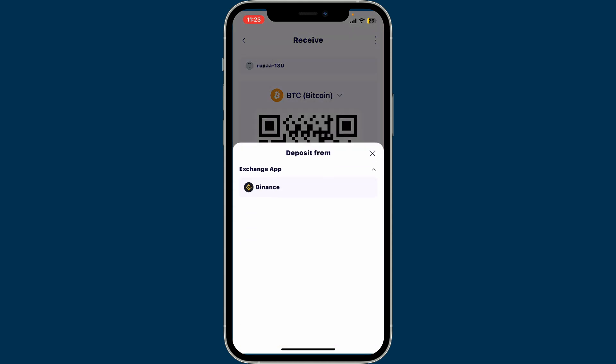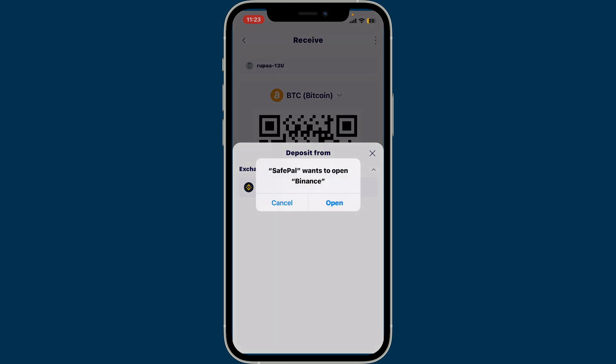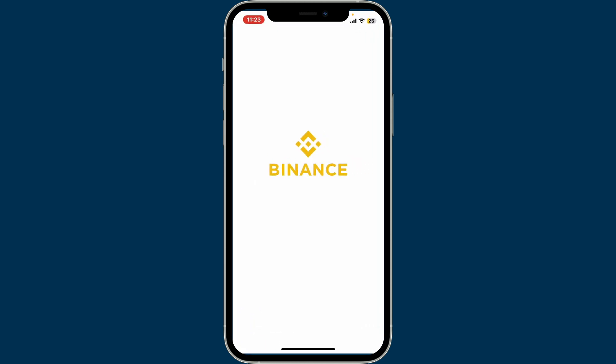Click on Deposit from Another Wallet at the bottom, then select your exchange wallet where you currently hold the cryptocurrency you want to deposit. Select one of the exchange apps and click on the Open button to open the app.